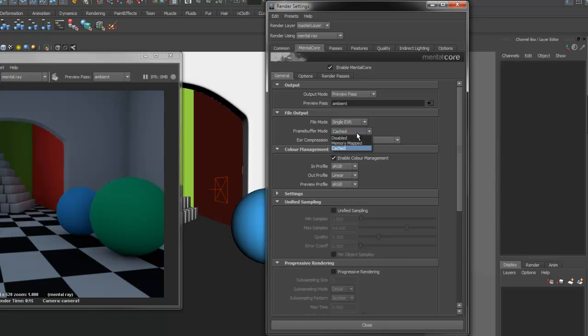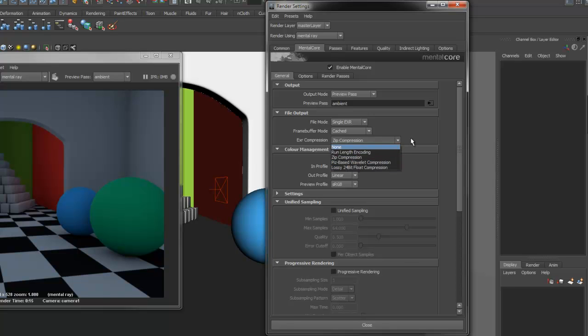Frame Buffer Mode is a MentorA option that controls how the render passes are handled during rendering. EXR Compression allows you to choose the compression type for the EXR files.